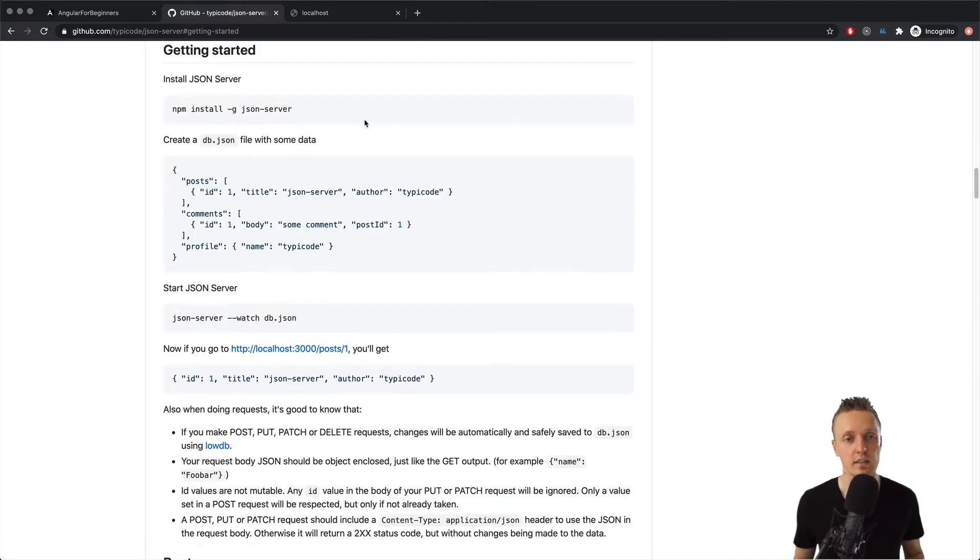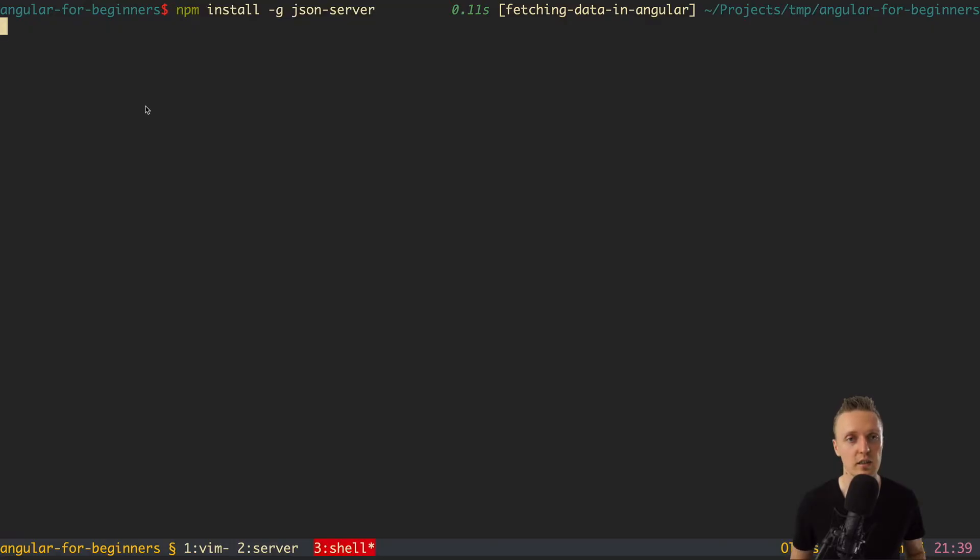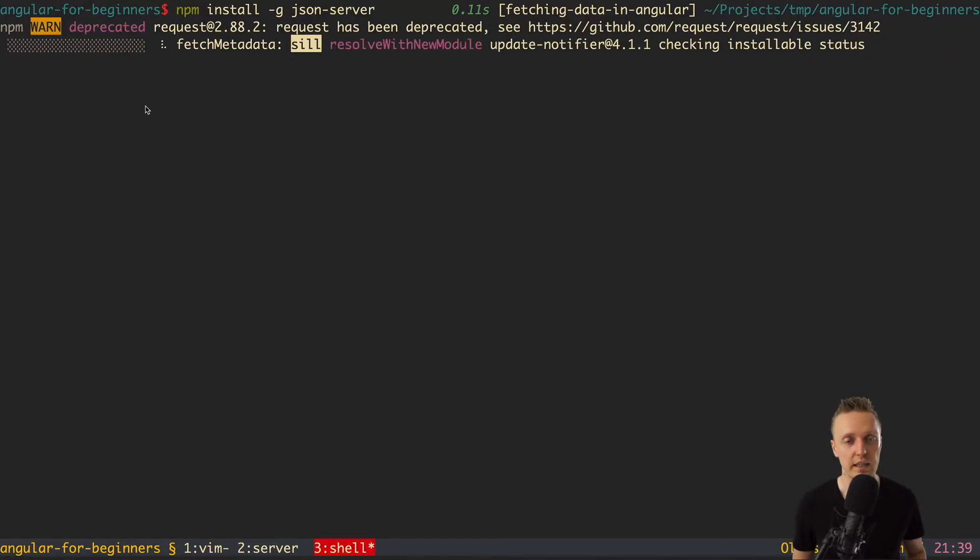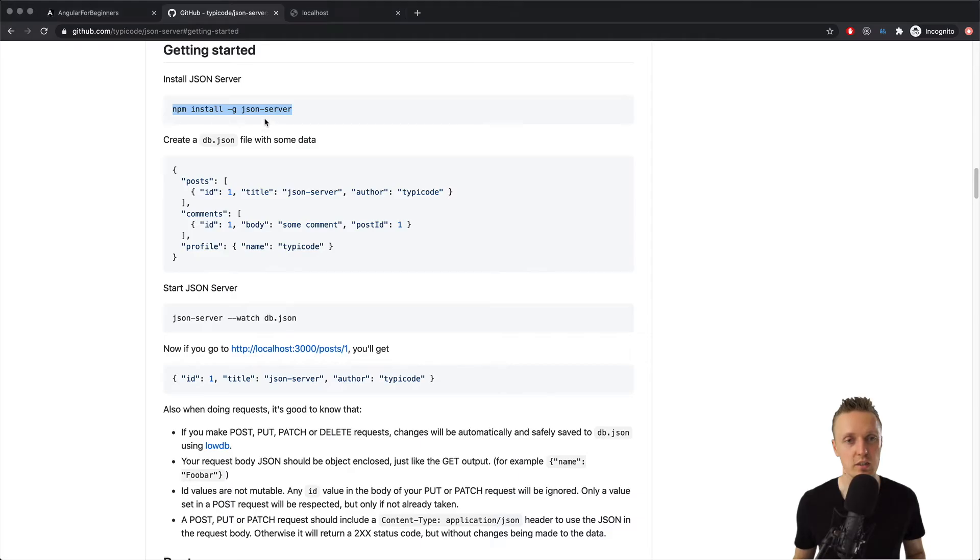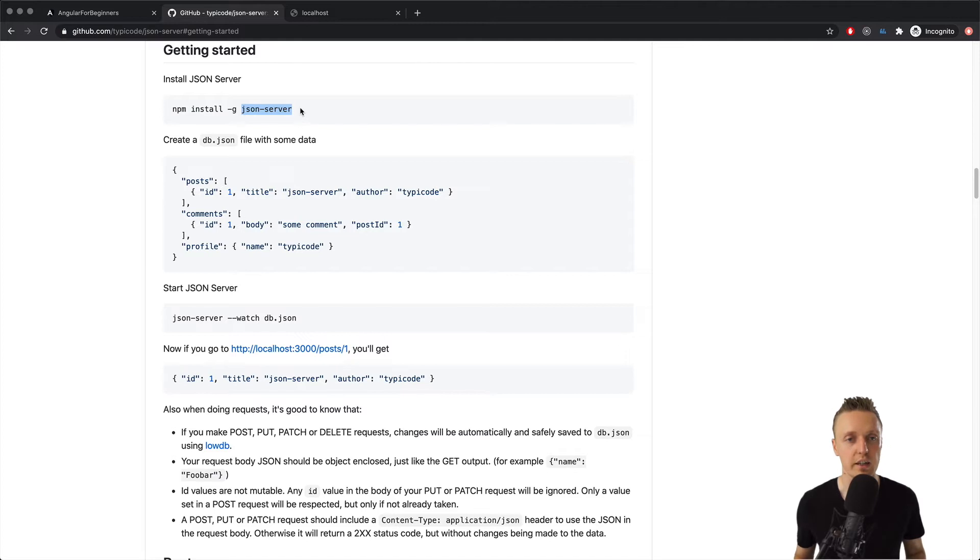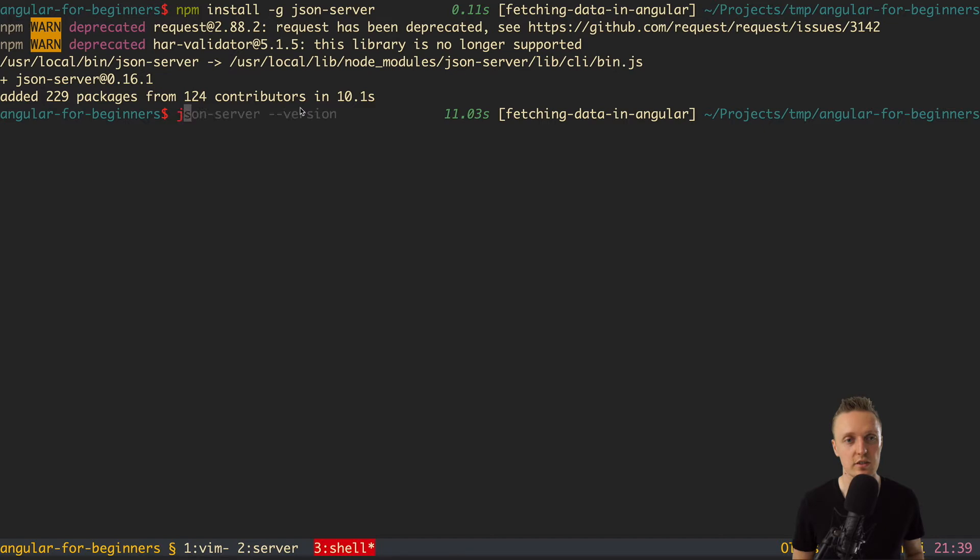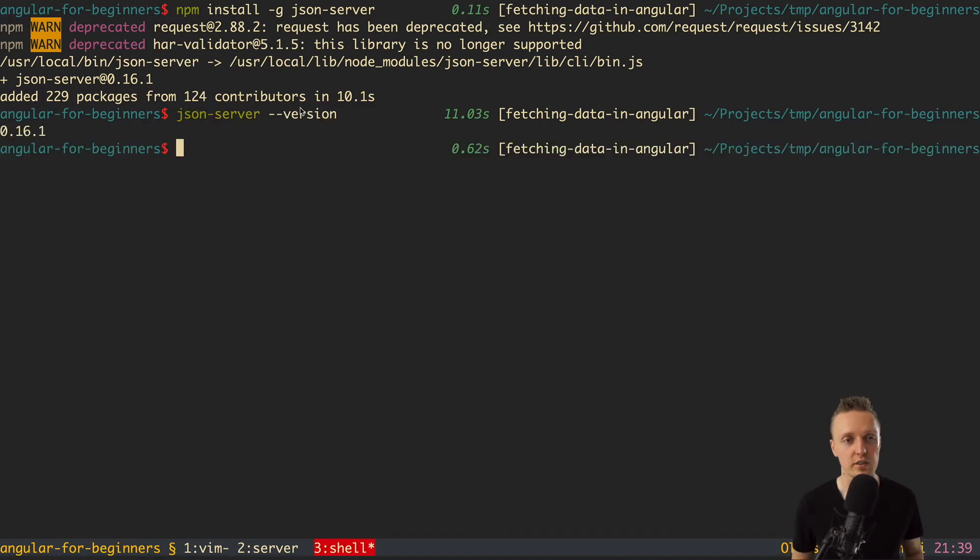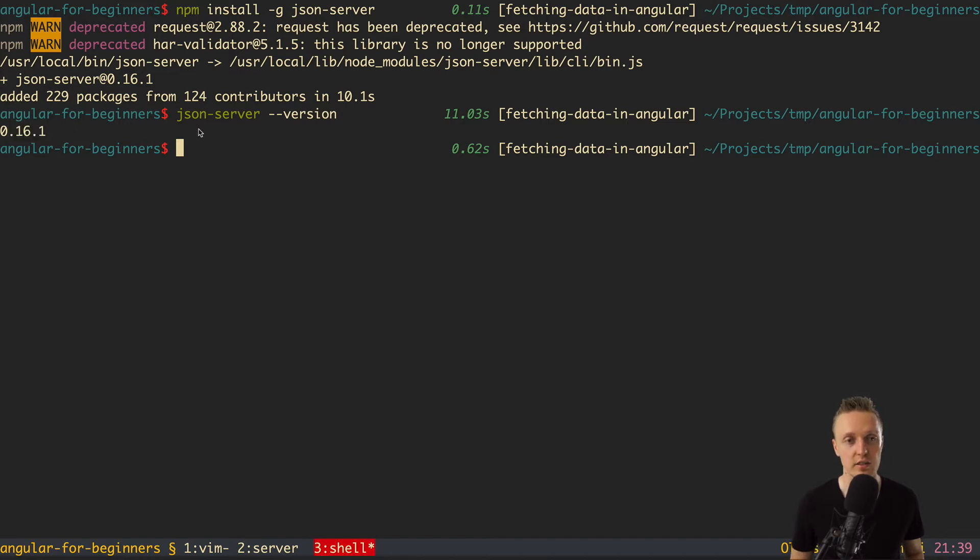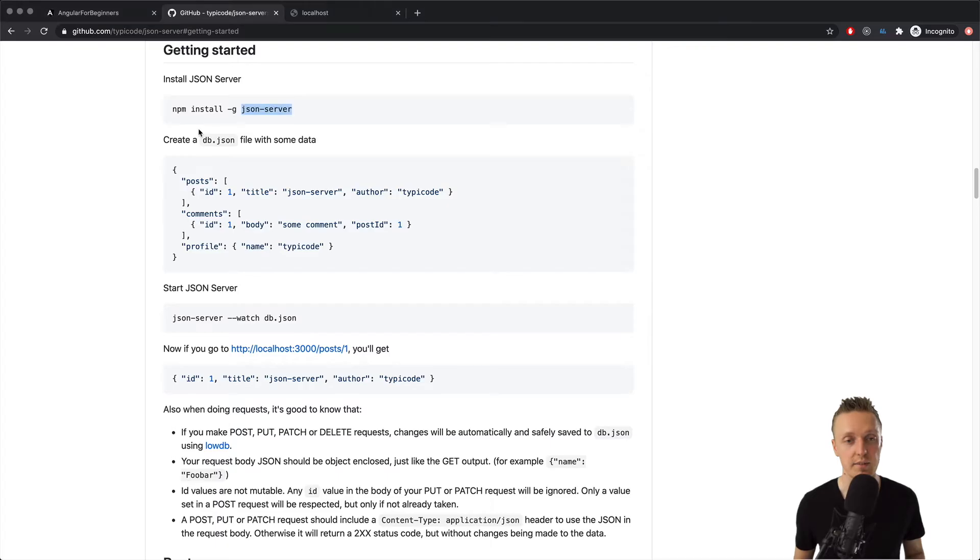To install this package you simply need to write npm install globally json server. This will install this package on our machine and then json server command will be available for us globally in any application. Here json server is installed, we can write json server minus minus version and if you are getting the version this means that json server is there.